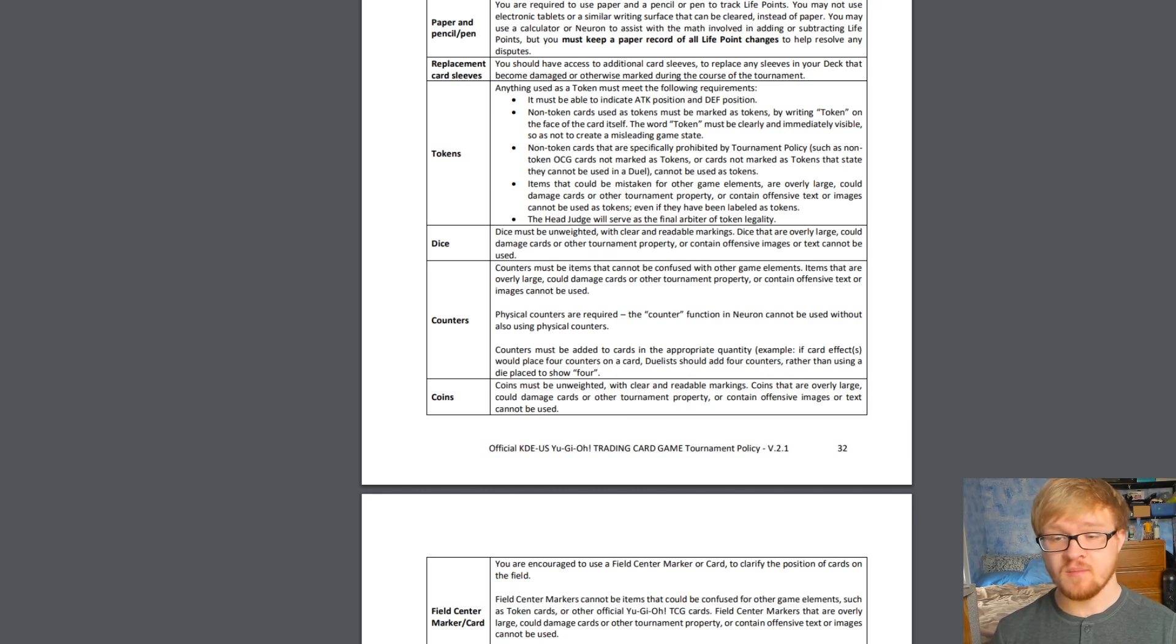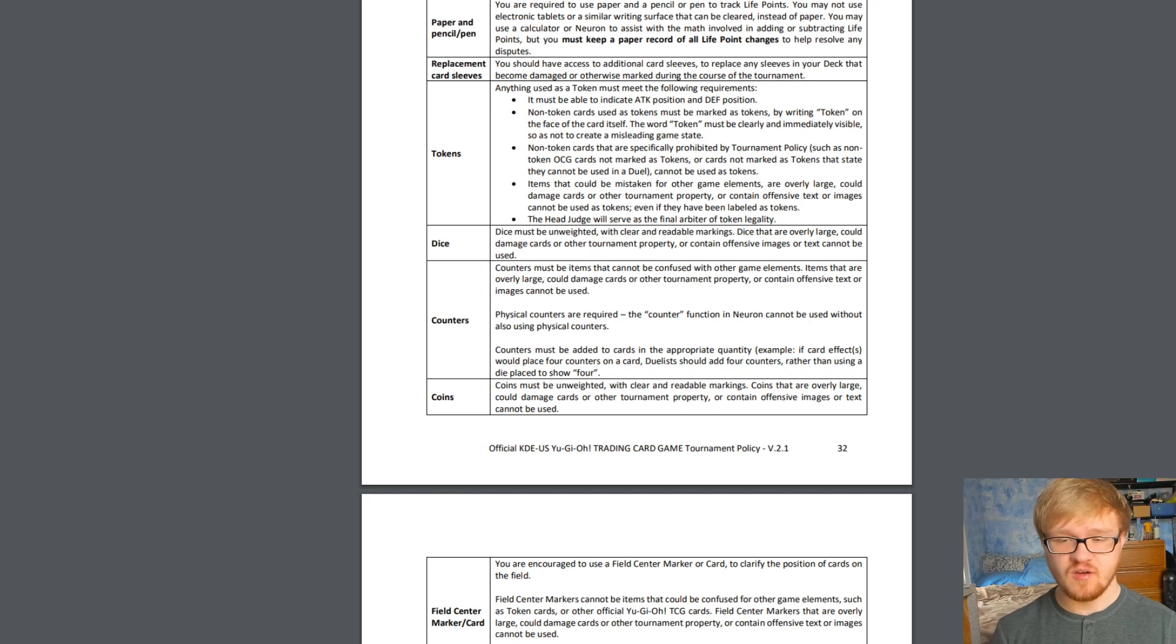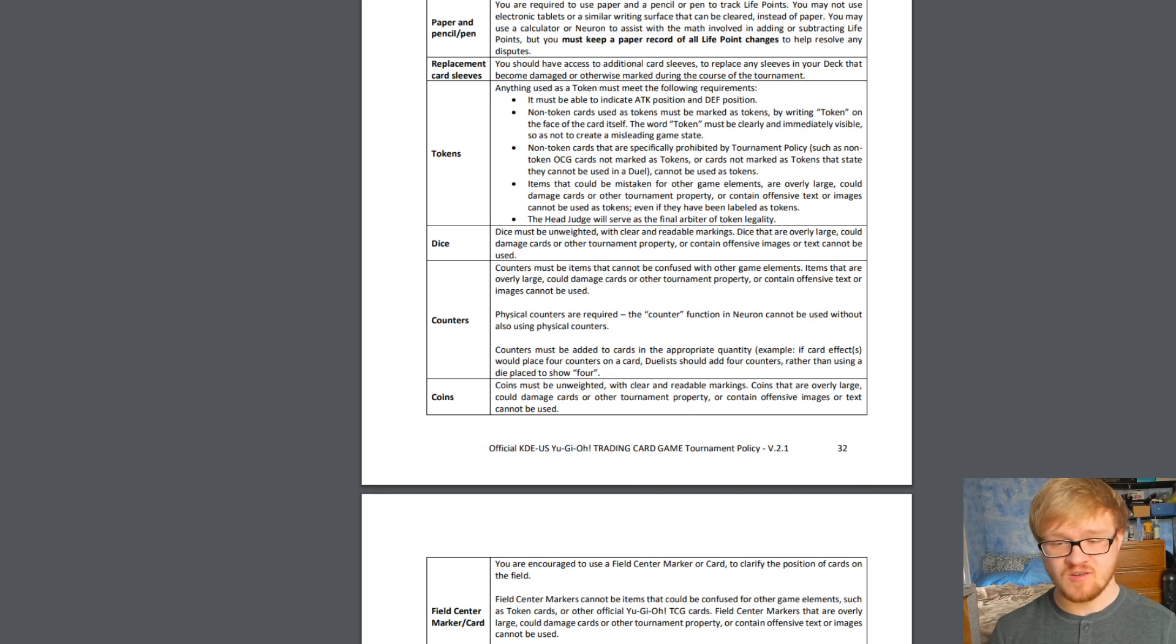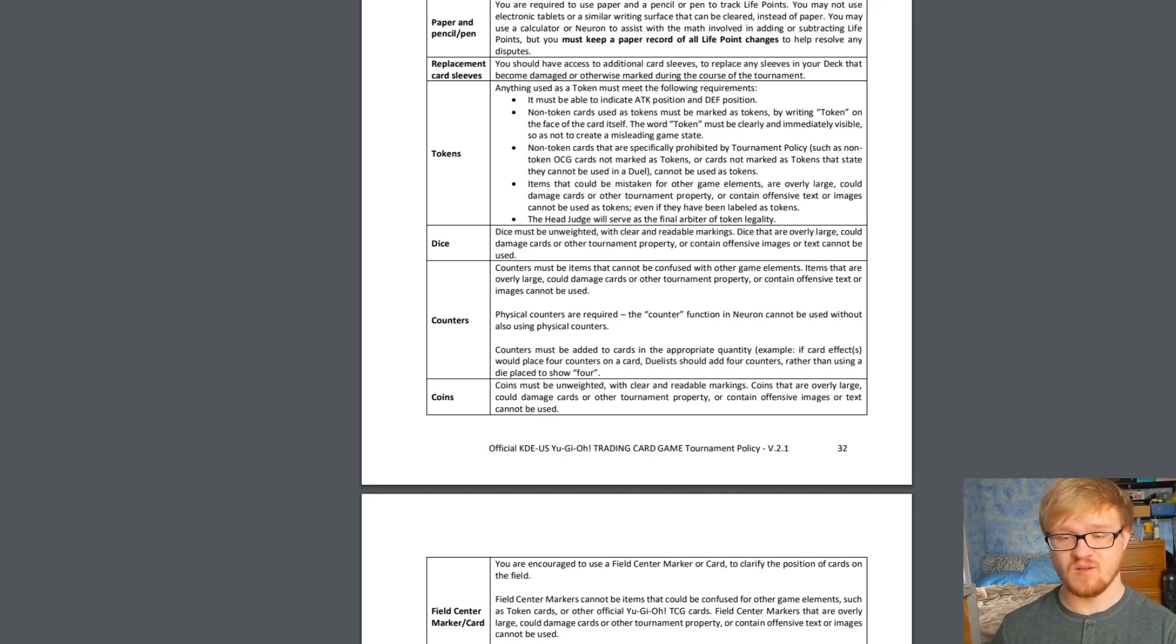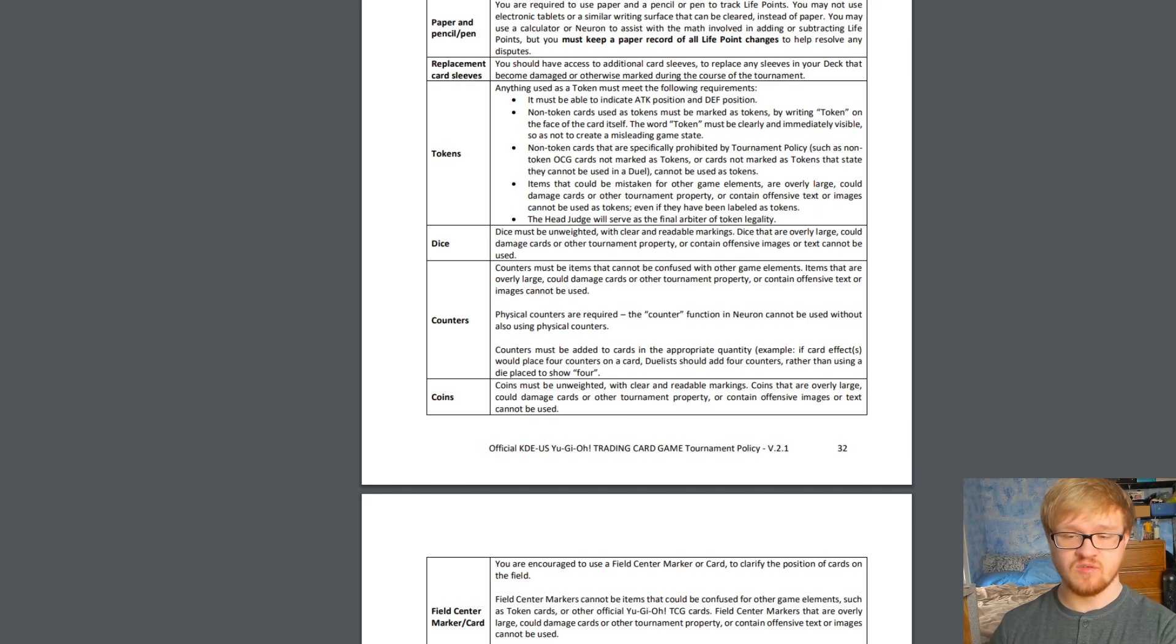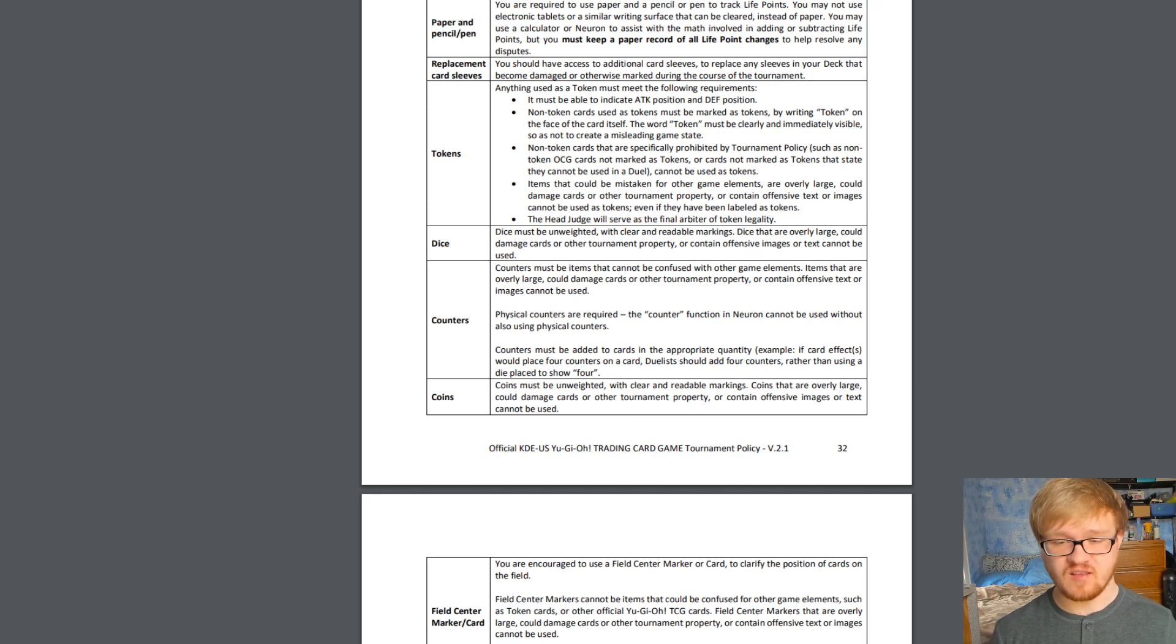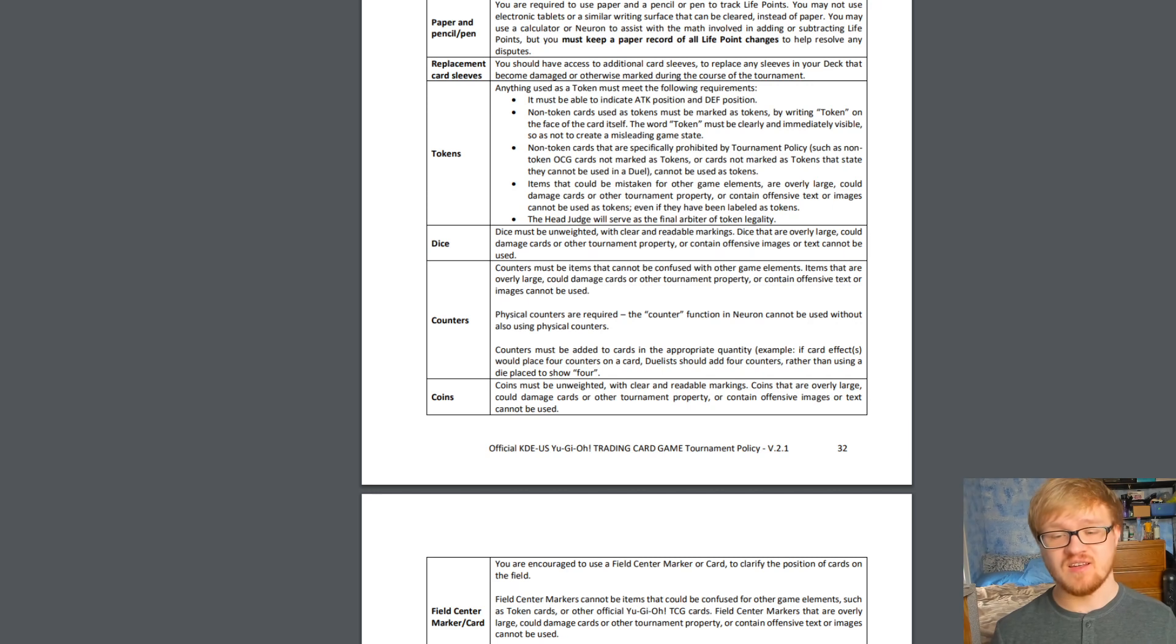So counters. Counters must be items that cannot be confused with other game elements. Items that are overly large, could damage cards or other tournament property, or contain offensive text or images cannot be used. All that is pretty straightforward. Physical counters are required. The counter function on Neuron cannot be used without also using physical counters. Neuron actually does let you keep track of a ton of counters, but unfortunately we cannot use those in official duels without also using physical counters. Counters must be added to cards in the appropriate quantity. Example: if a card effect would place four counters on a card, duelists should add four counters rather than using a die placed to show four.